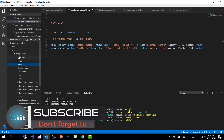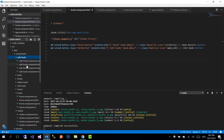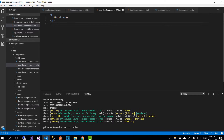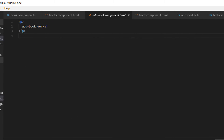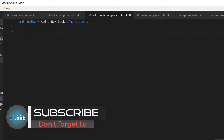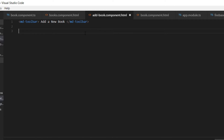Inside the components folder, go to addbook and open addbook.component.html. We are going to start by first adding a toolbar to add the book. We are going to use a form, but we will put this form inside a div tag with a class of addbook-form.